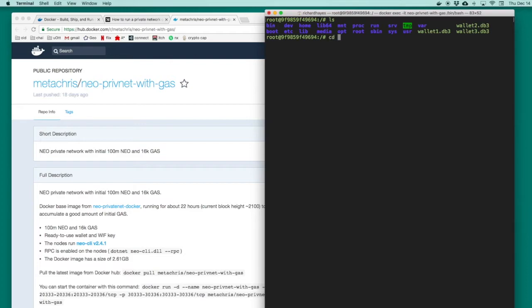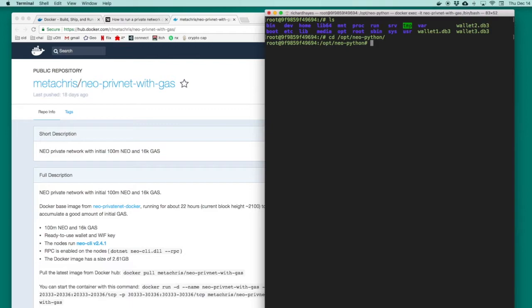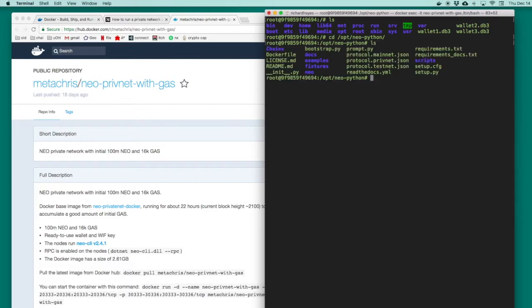The directory inside this container that interests us is the NeoPython directory. Inside this directory we'll see a file called prompt.py. Prompt.py is a Python program that will let us interact with the Neo blockchain inside this private container. Now that we're in the current directory of prompt.py, we could run that command.